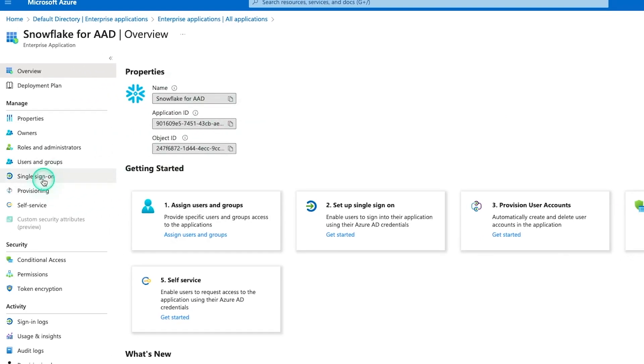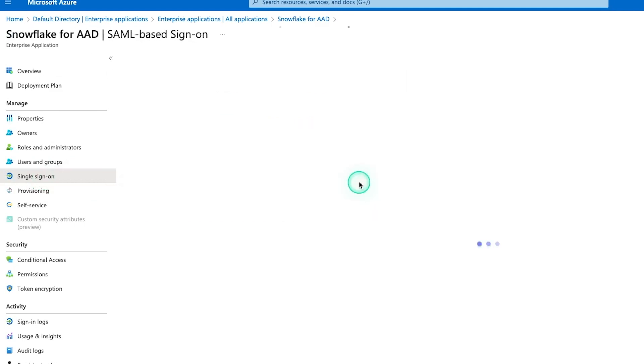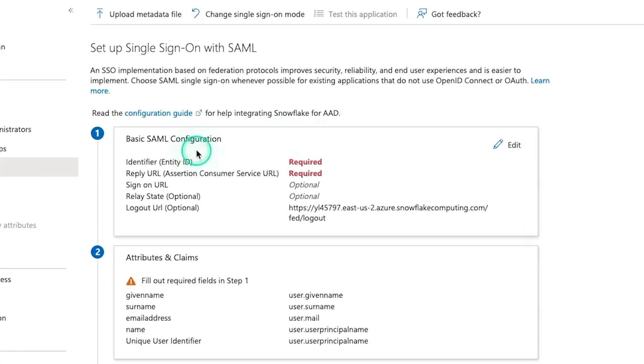From this window, you'll go over to single sign-on. By default, it's disabled. And what we want to do is SAML, S-A-M-L. So we'll just walk through each of the steps here one at a time. First thing is the basic SAML configuration.